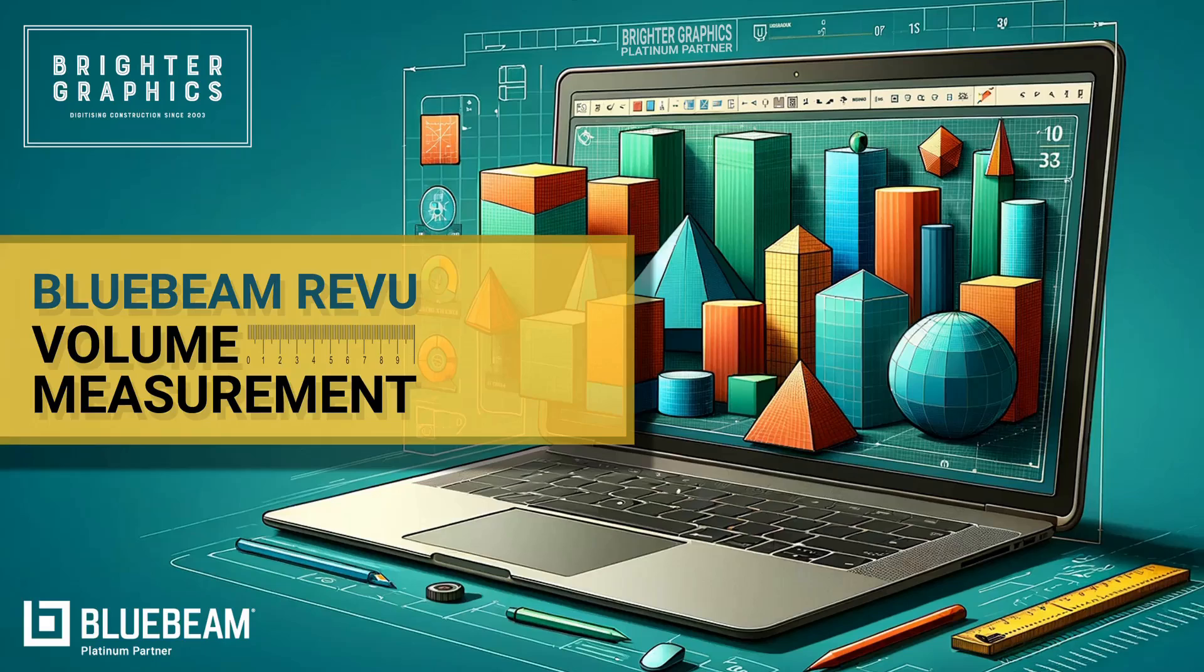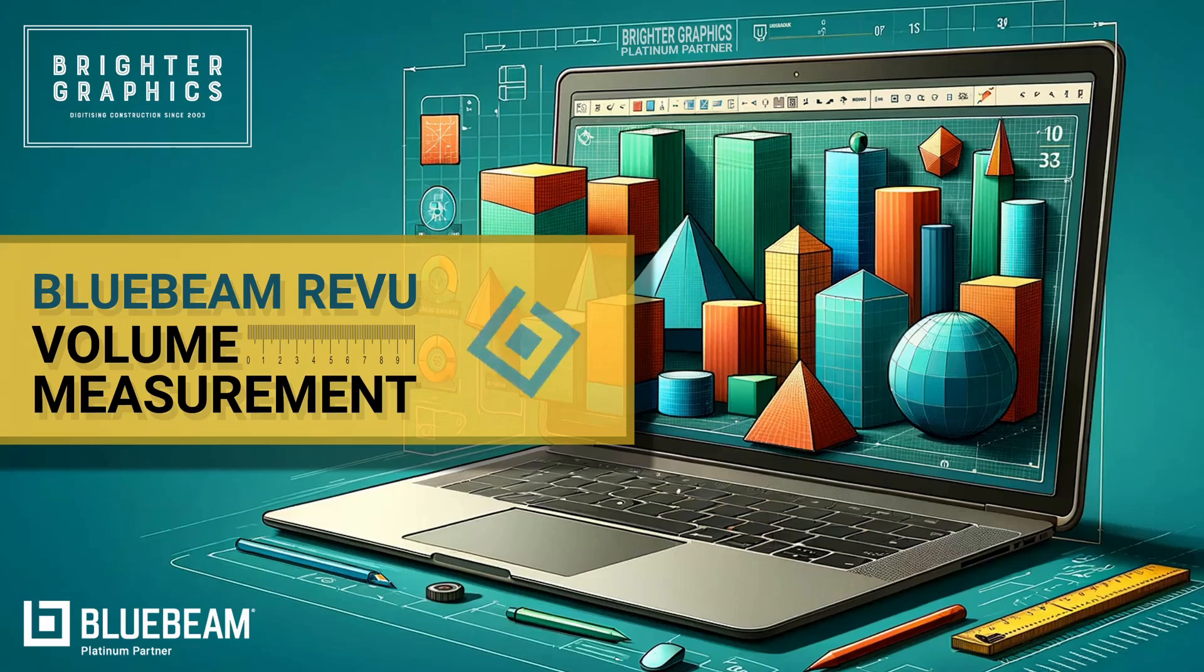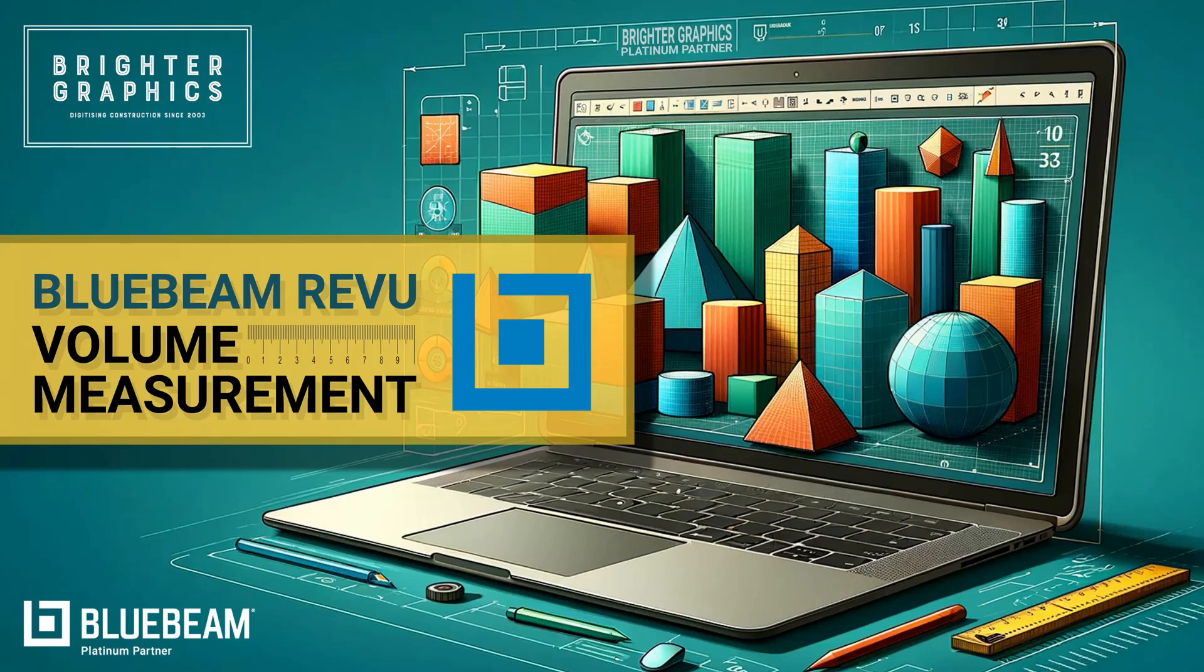Welcome to the Bluebeam Revu tutorial by Brighter Graphics. In this series of measurements tips and tricks, we will see how to use volume measurement in Bluebeam Revu 21.